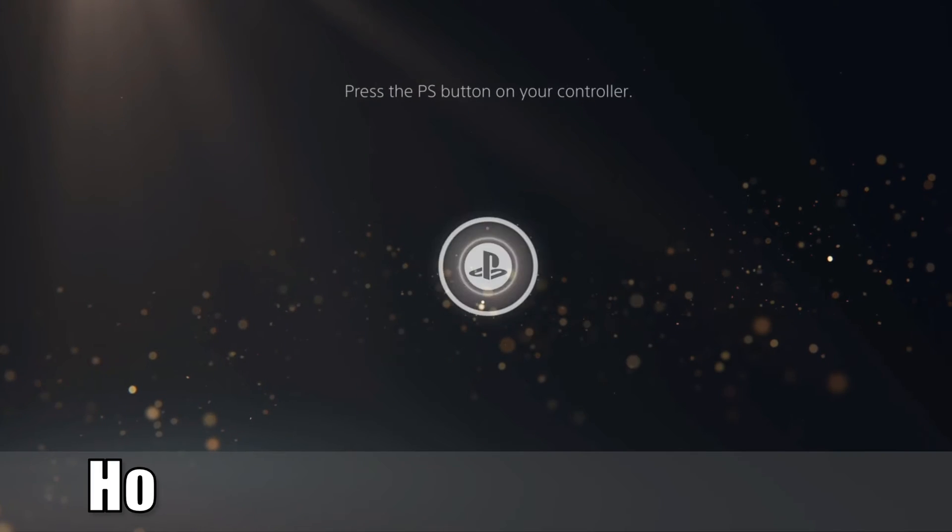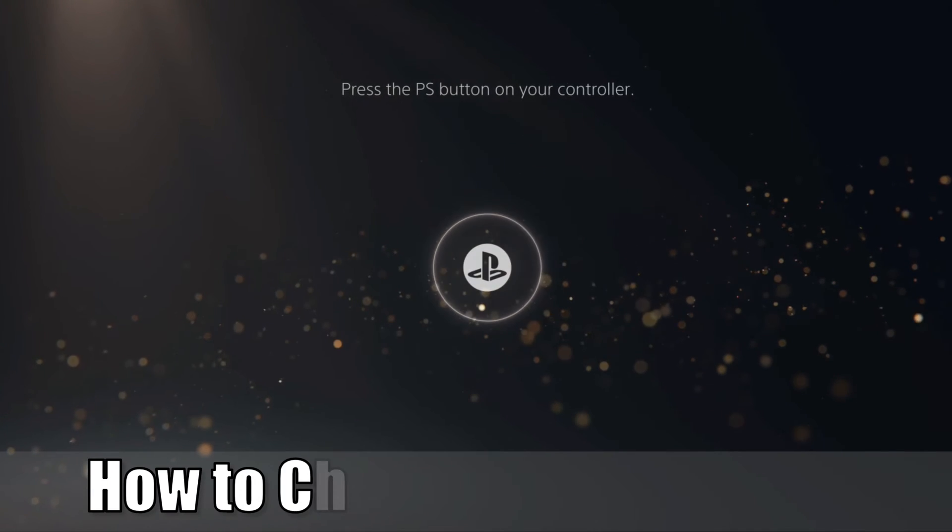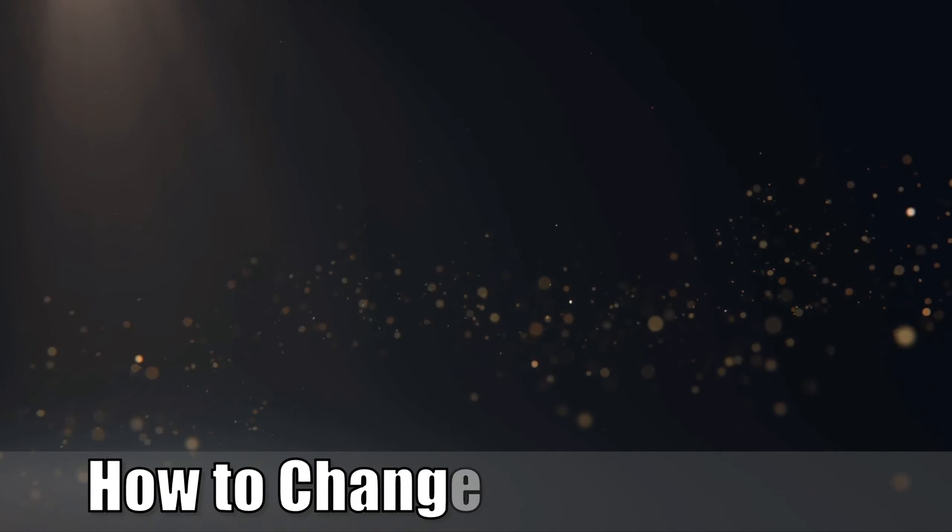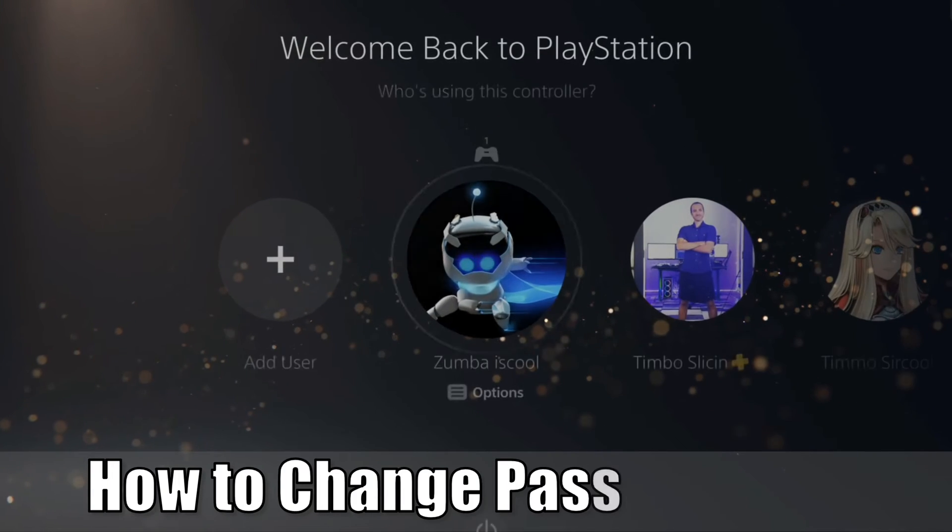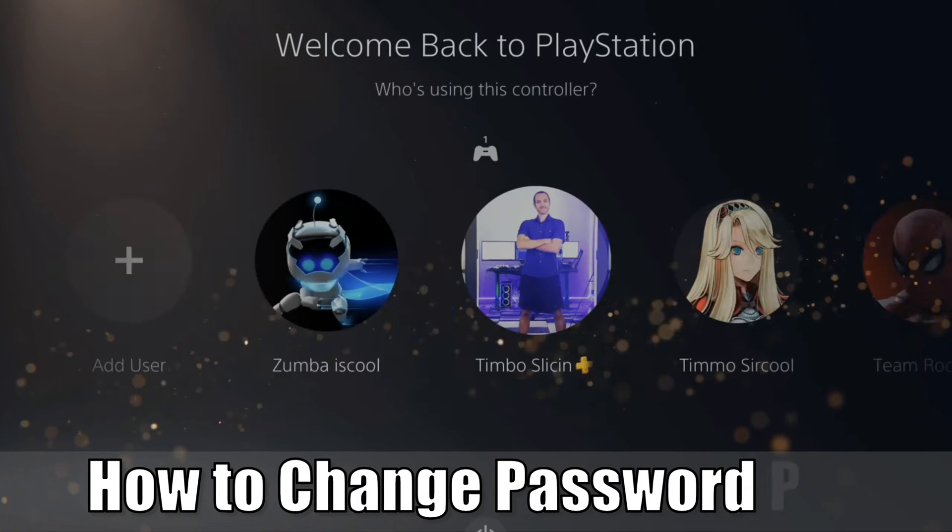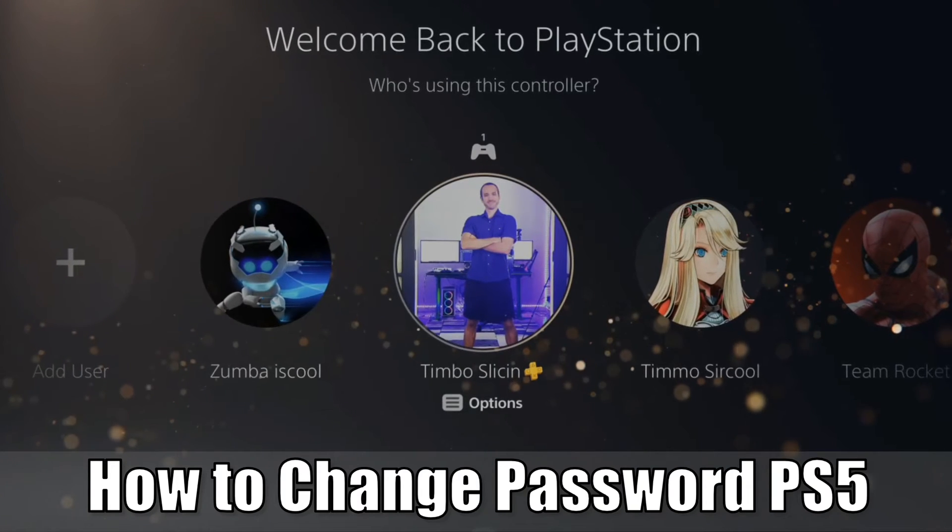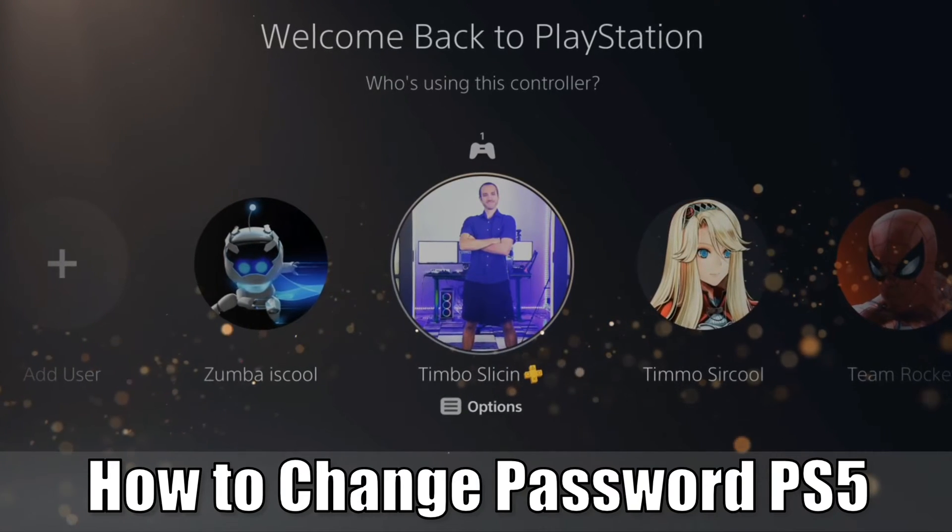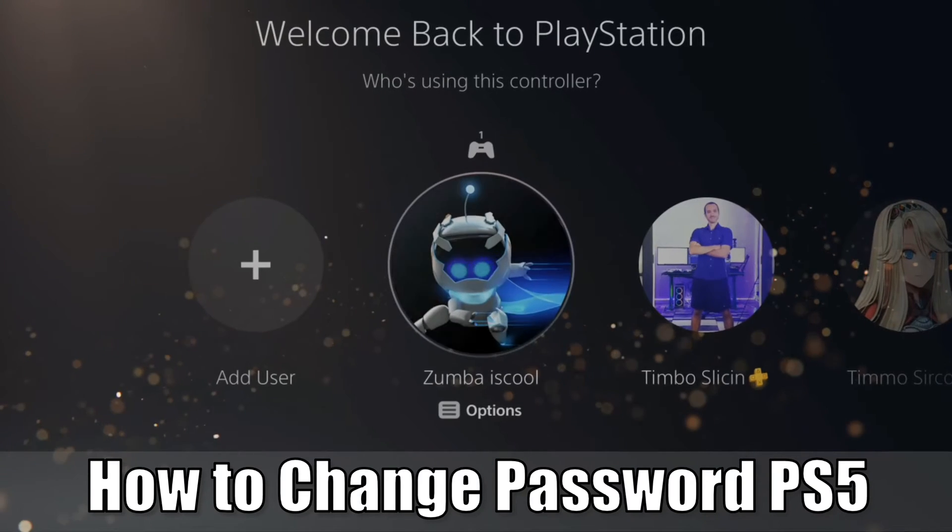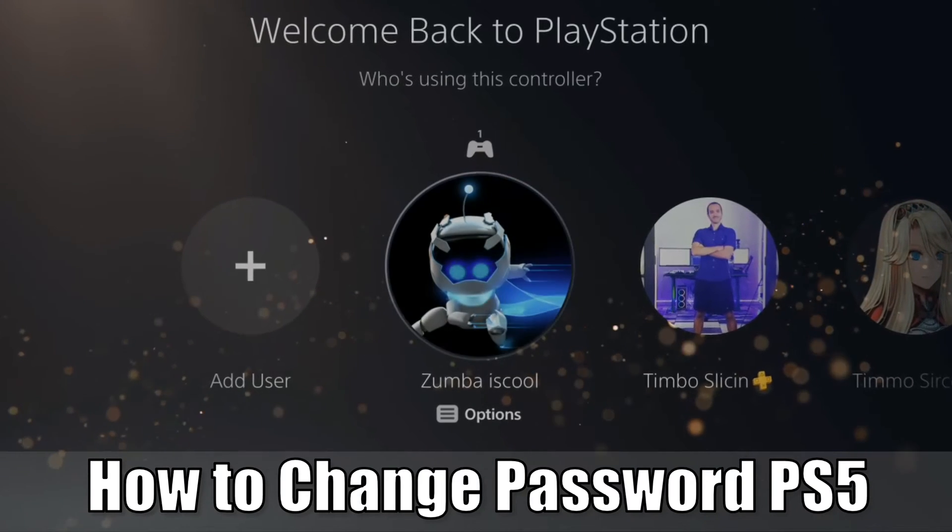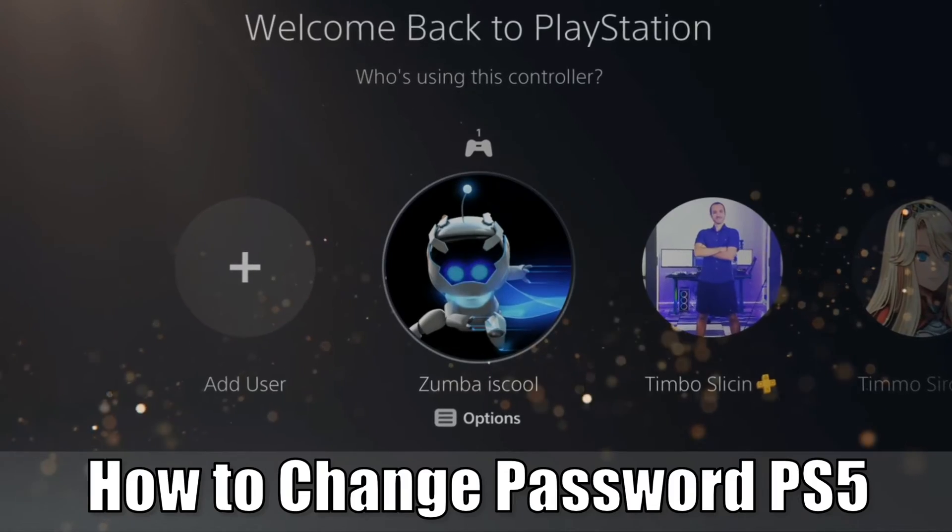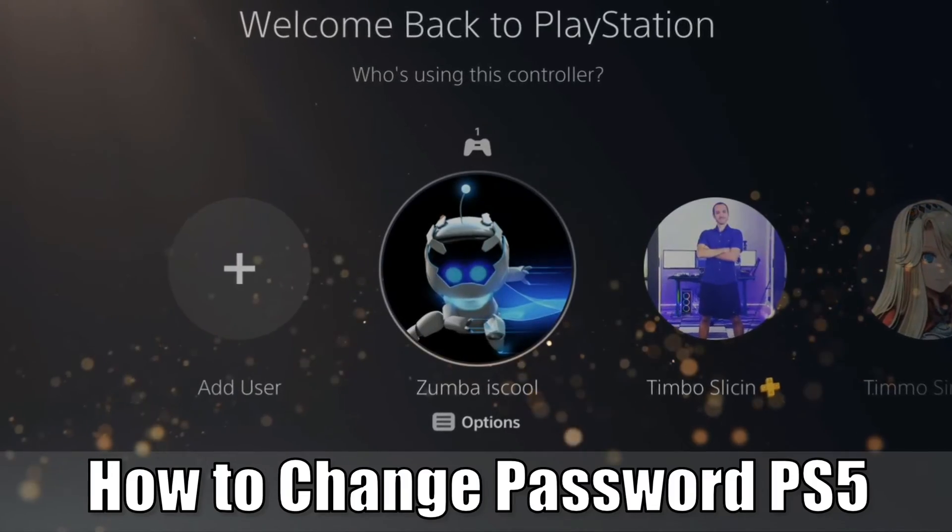Hey everyone, this is Tim from YourSix Studios. Today in this video, I'm going to show you how to change the password on your PlayStation 5 account. So let's jump in the video right now.